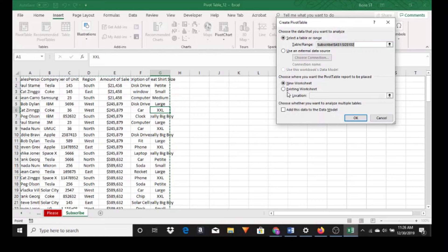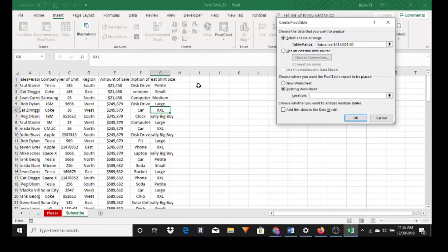If you do an existing worksheet just click on existing worksheet, click in location, and place anywhere where you want the pivot table to appear.